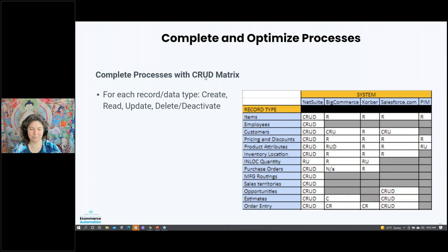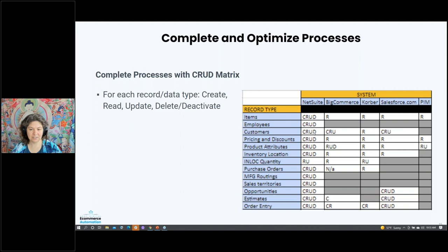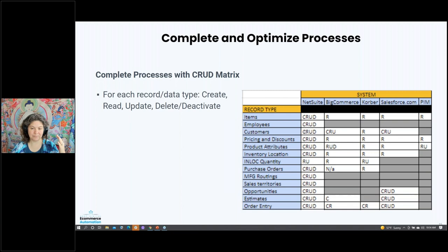CRUD stands for Create, Read, Update, and Delete — a mental model developed in the 1960s by computer science people. You need to know across each of your systems which system can create, read, update, and delete each item, because it's going to change how you set up your flows. For example, if NetSuite is your ERP, you could do everything with customers there — including deleting, which isn't available anywhere else. On your e-commerce site, you can create a brand new customer — so how are you going to get that back to NetSuite? How are you going to make sure they have terms if they need them?